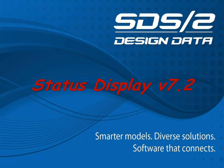Welcome to the training video on Status Display. In this video, we will cover how to build and save Status Display configurations in SDS2 version 7.2.